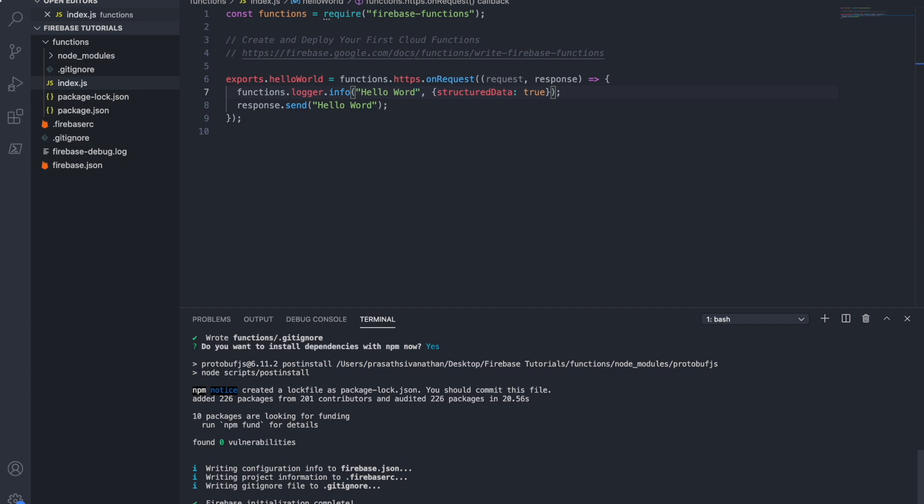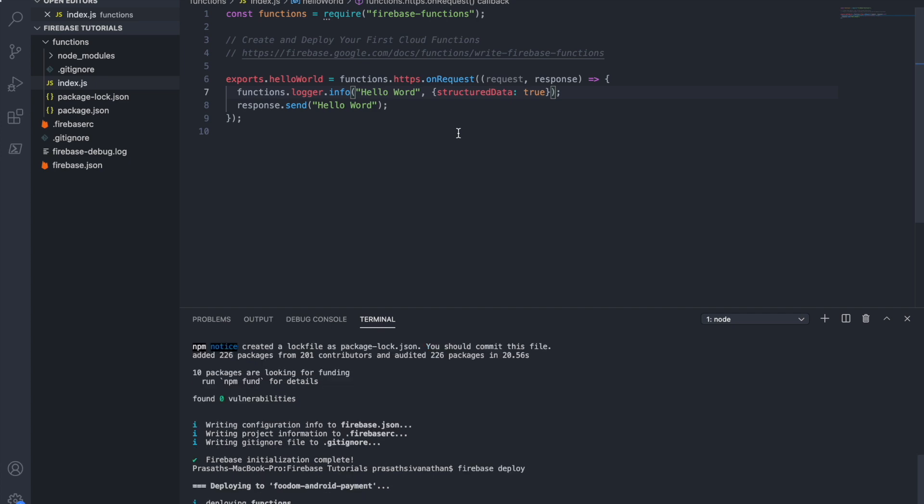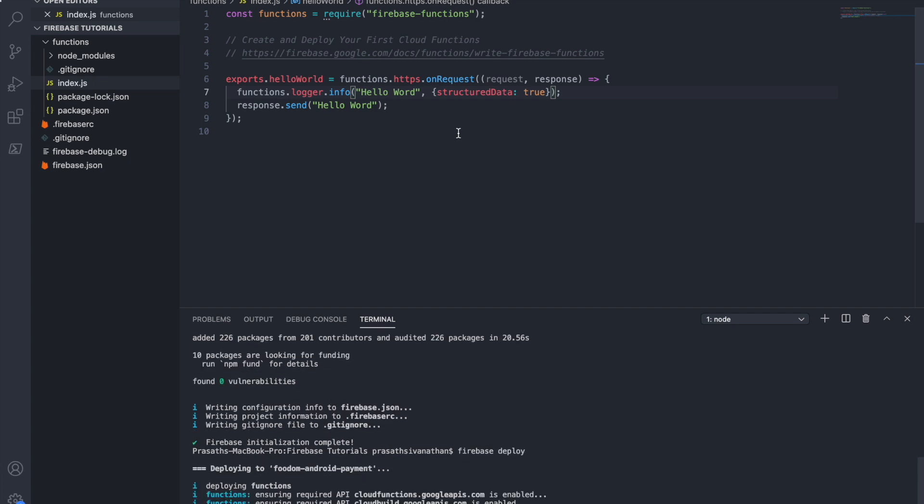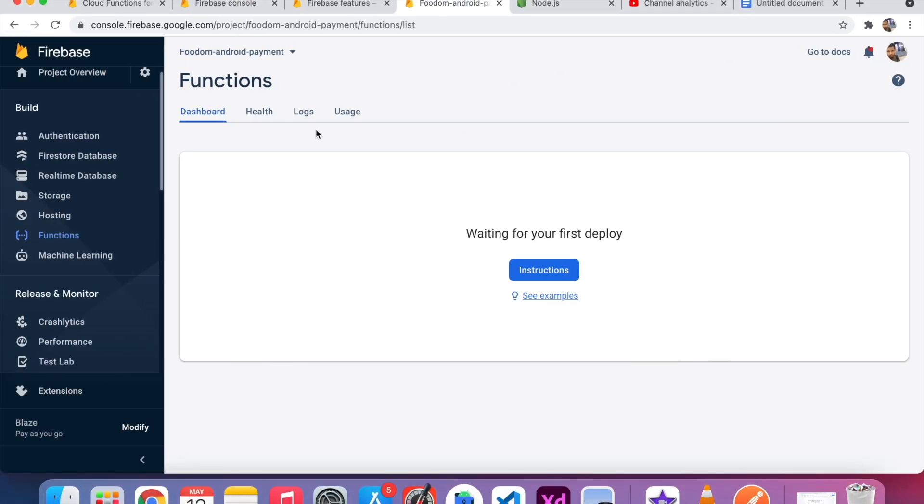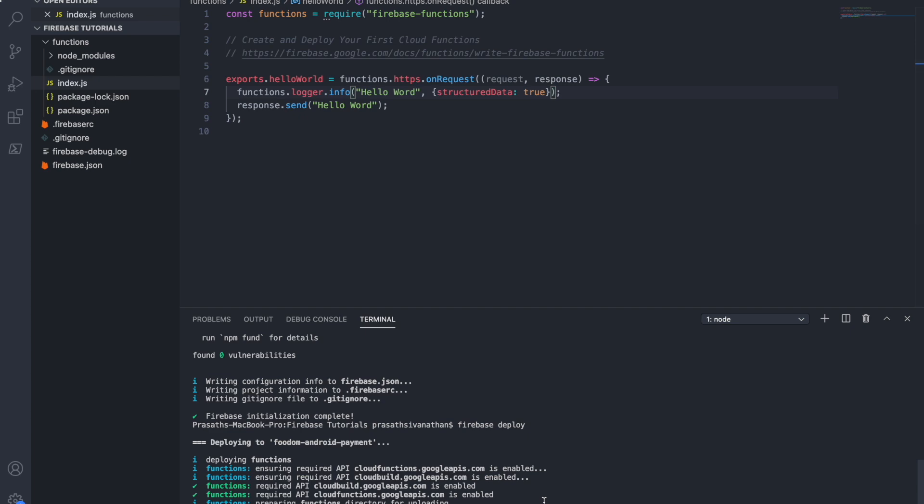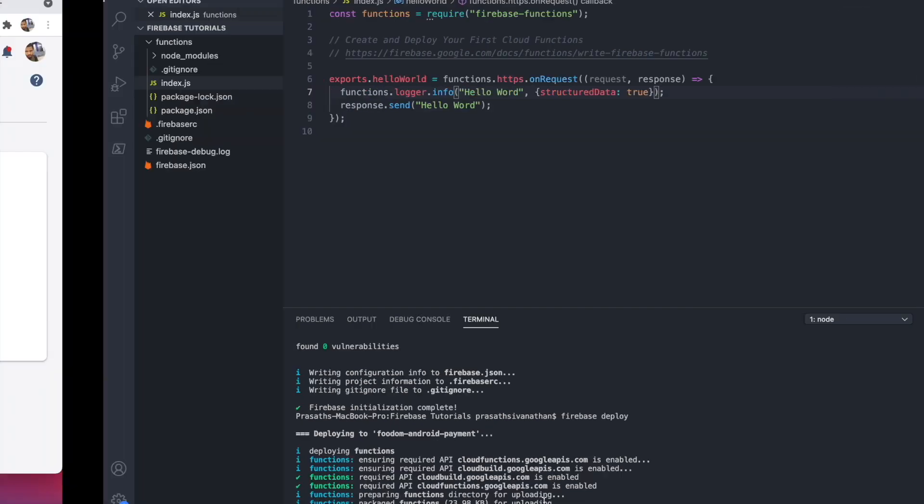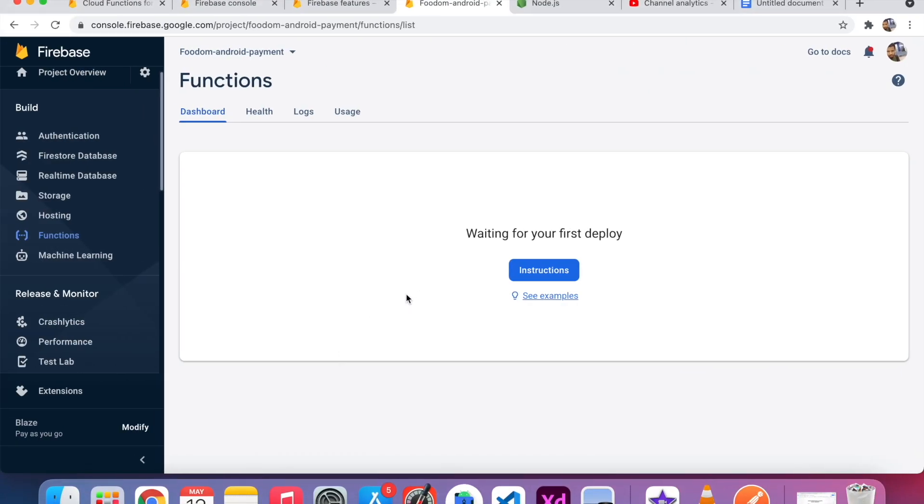Now I am going to type firebase deploy. After I type firebase deploy, this project is going to be hosted in Firebase Functions. You can see here, initially this doesn't have anything. After it is initialized and deployed, we can see one function will update here.